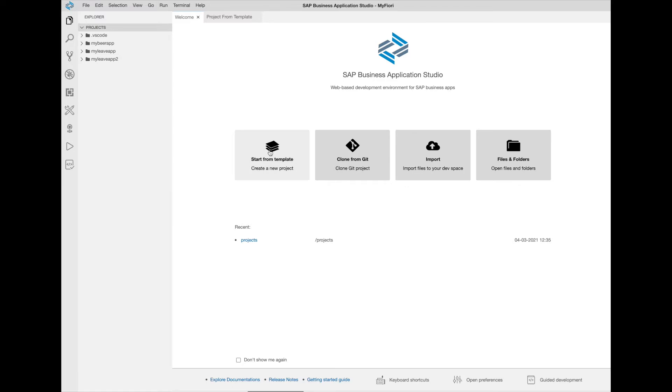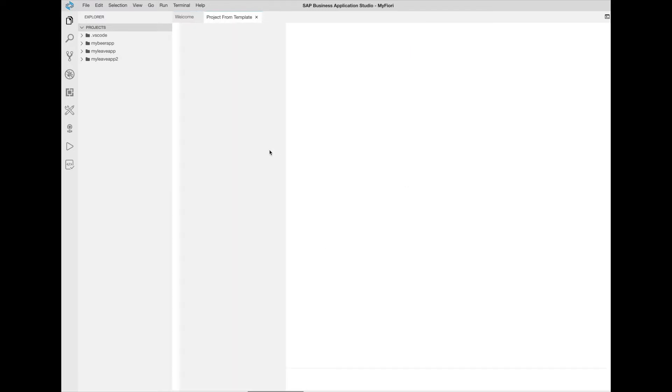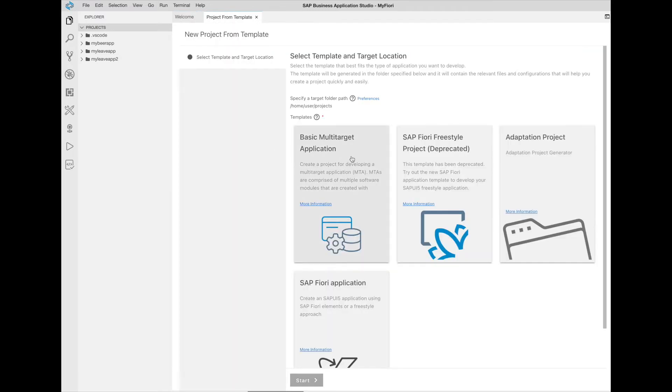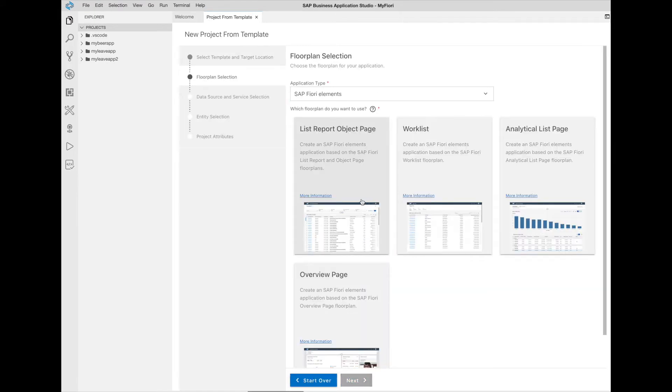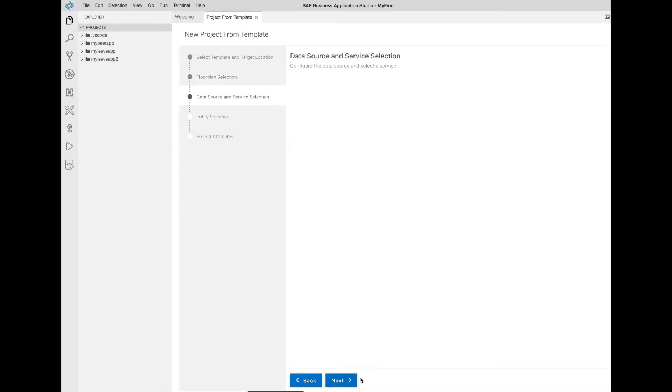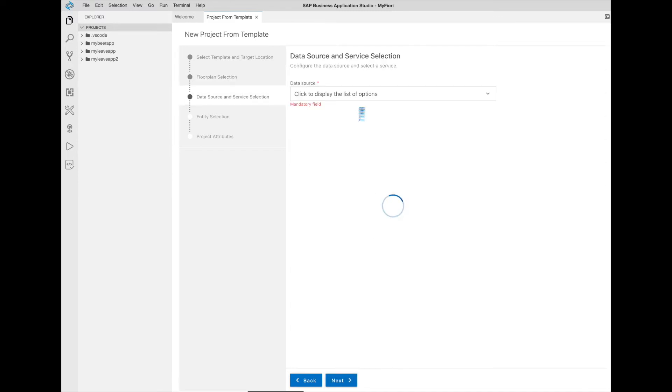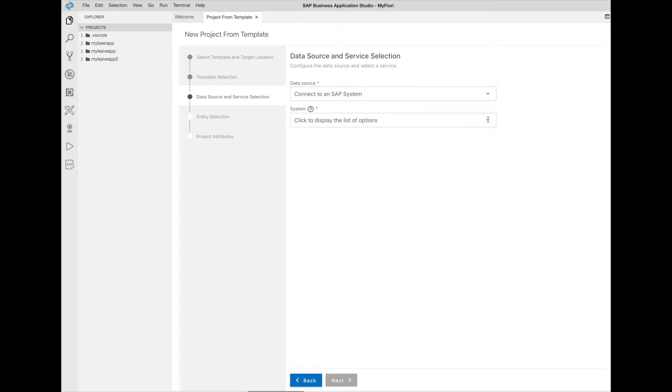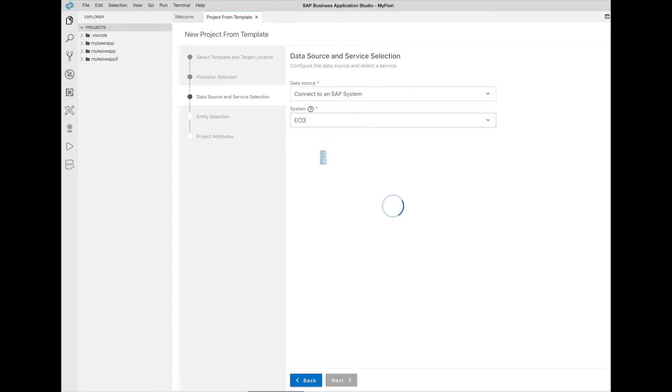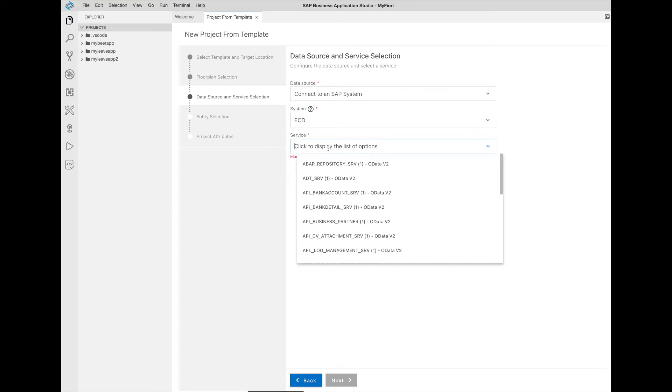that are available on Business Application Studio. You go to templates, select Fiori application, select list report. Now we have to select the destination of our OData service - in our case an on-premise SAP system - and select the